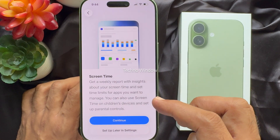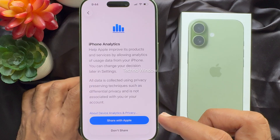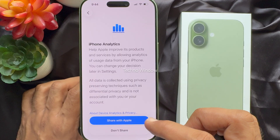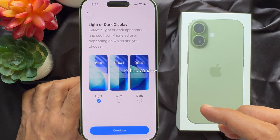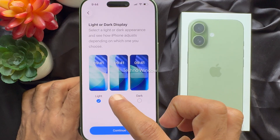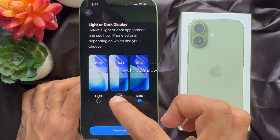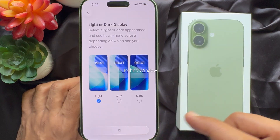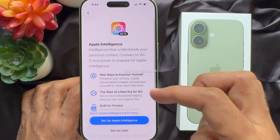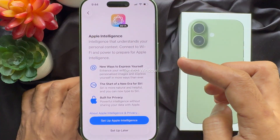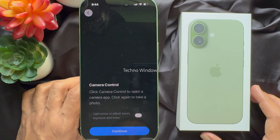For screen time, tap continue. For iPhone analytics, tap don't share. You can setup light or dark display. Tap continue, and for Apple intelligence, tap setup later.